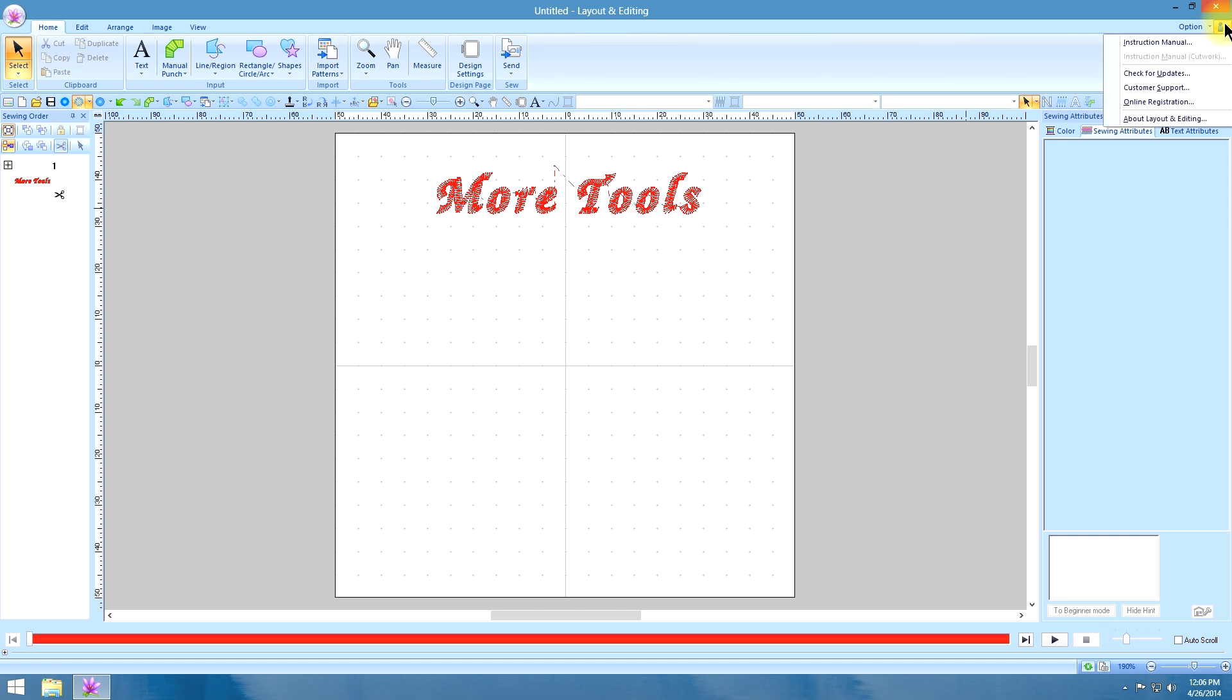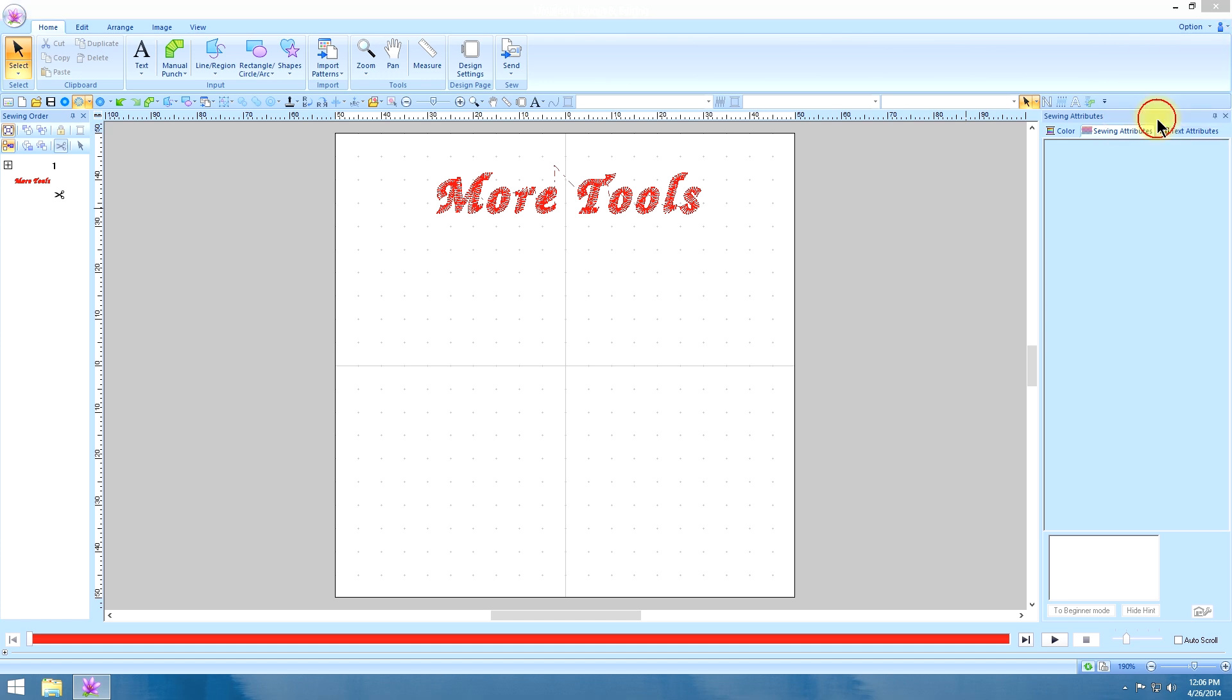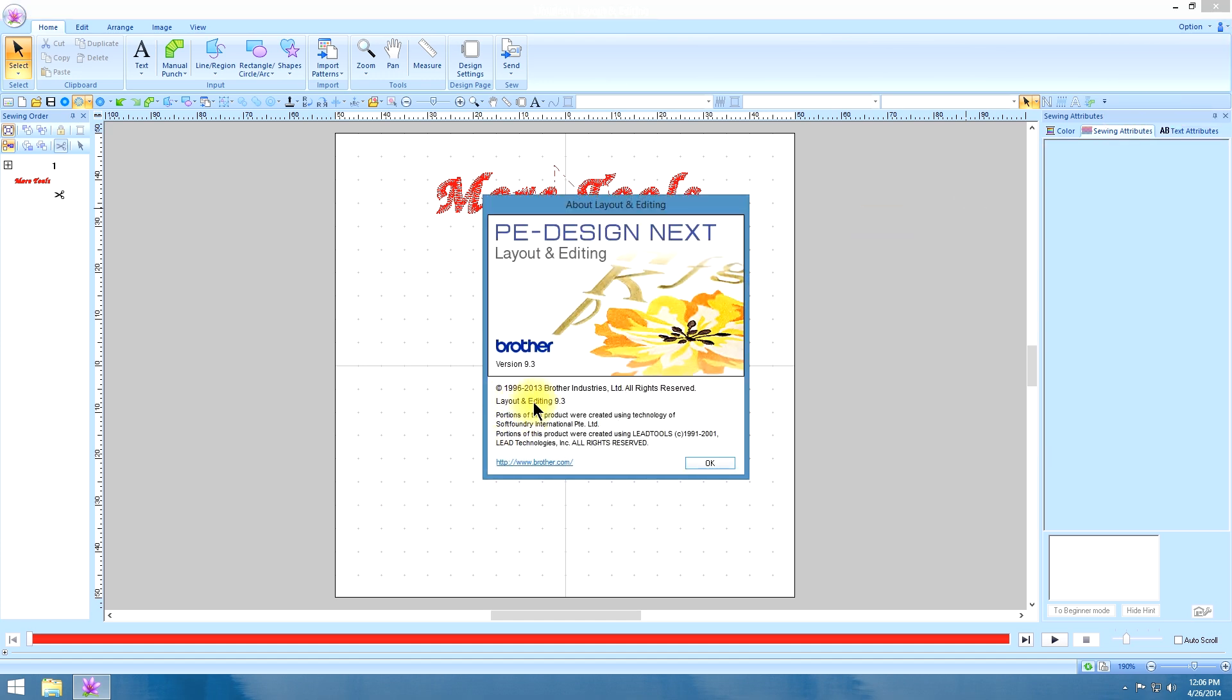And if you can't remember what version you're running, you can always just go to about layout and editing. And it will tell you that we are using version 9.3.